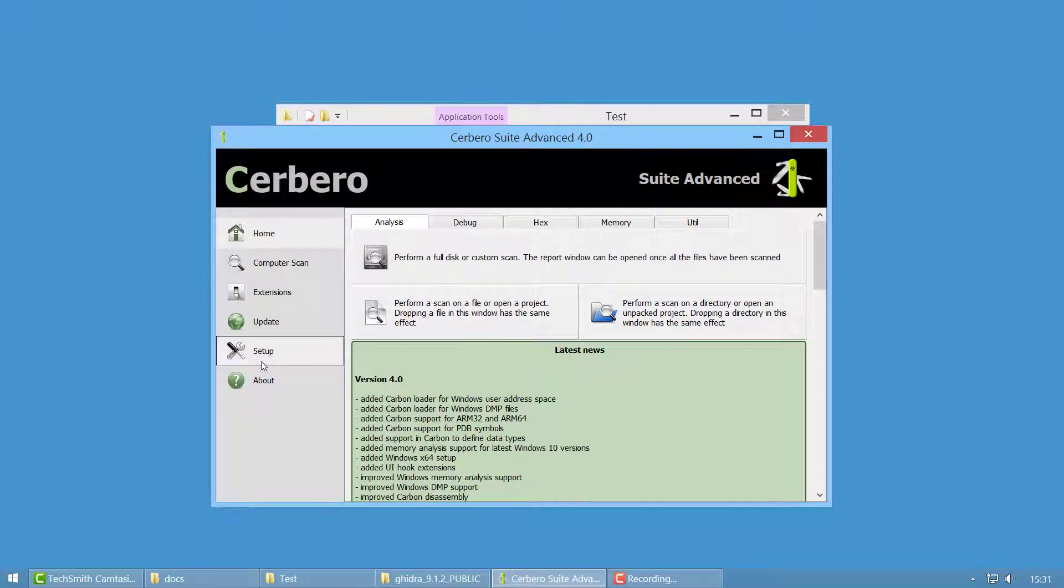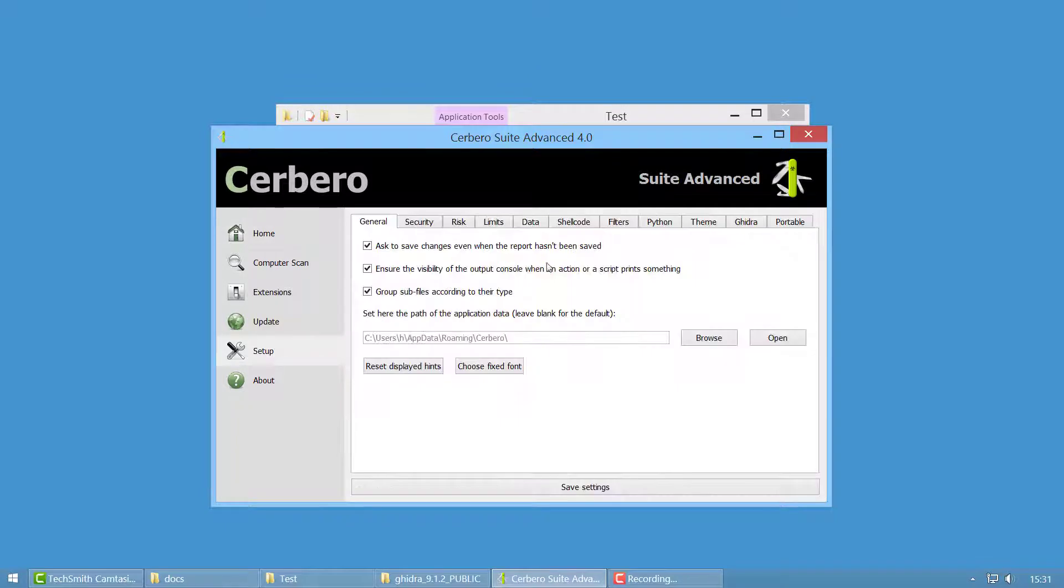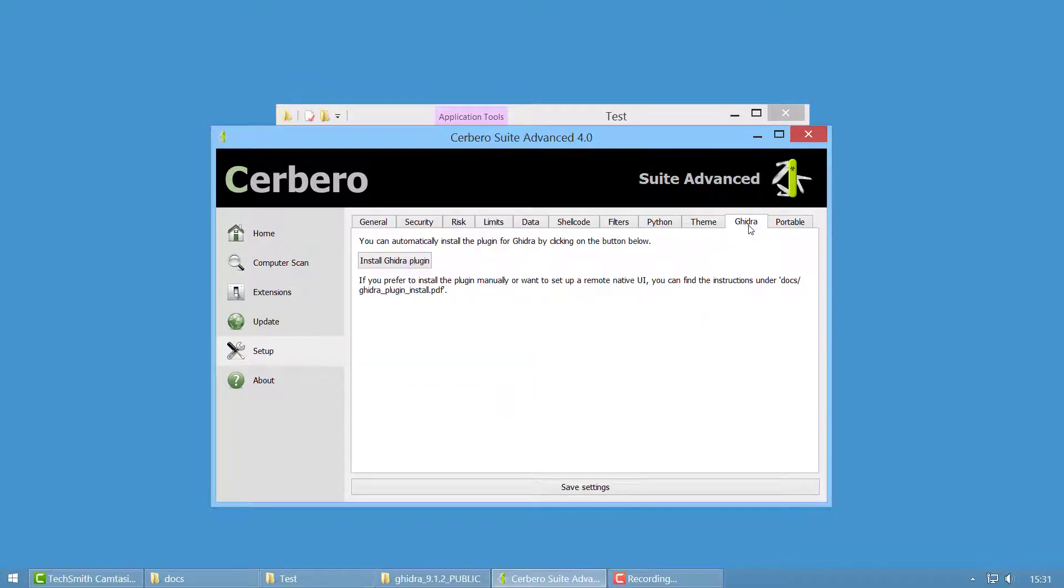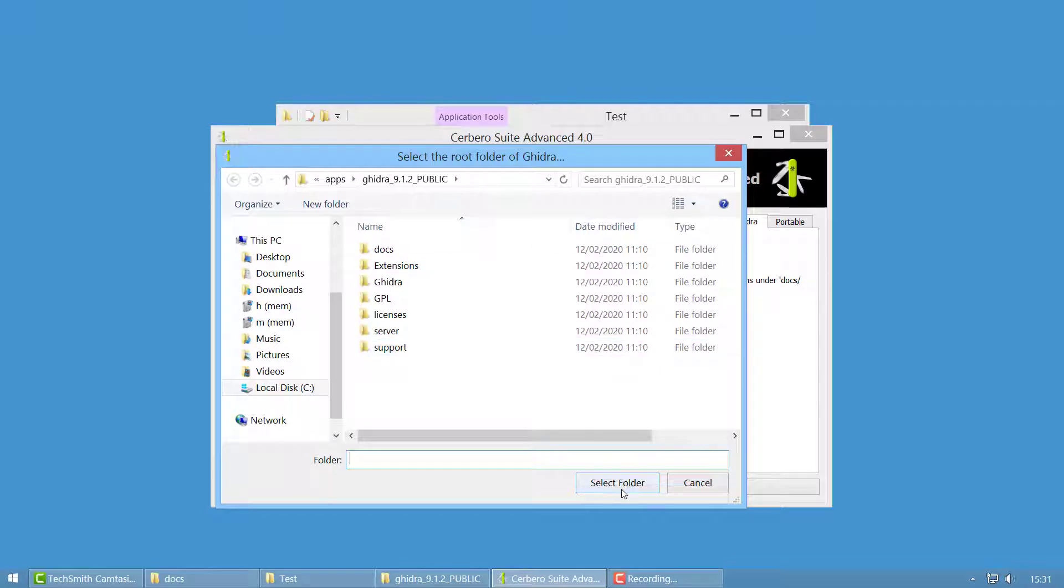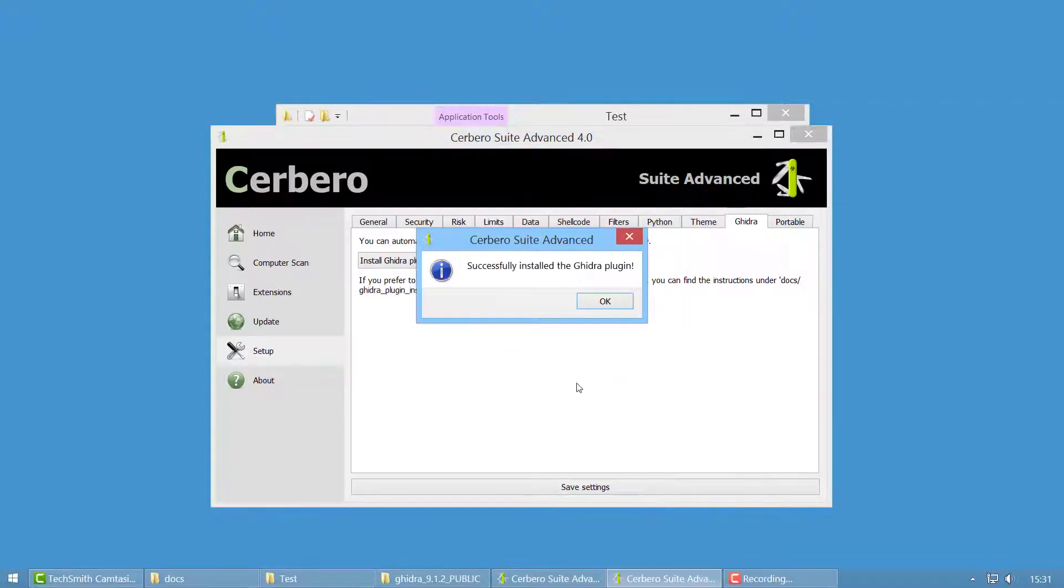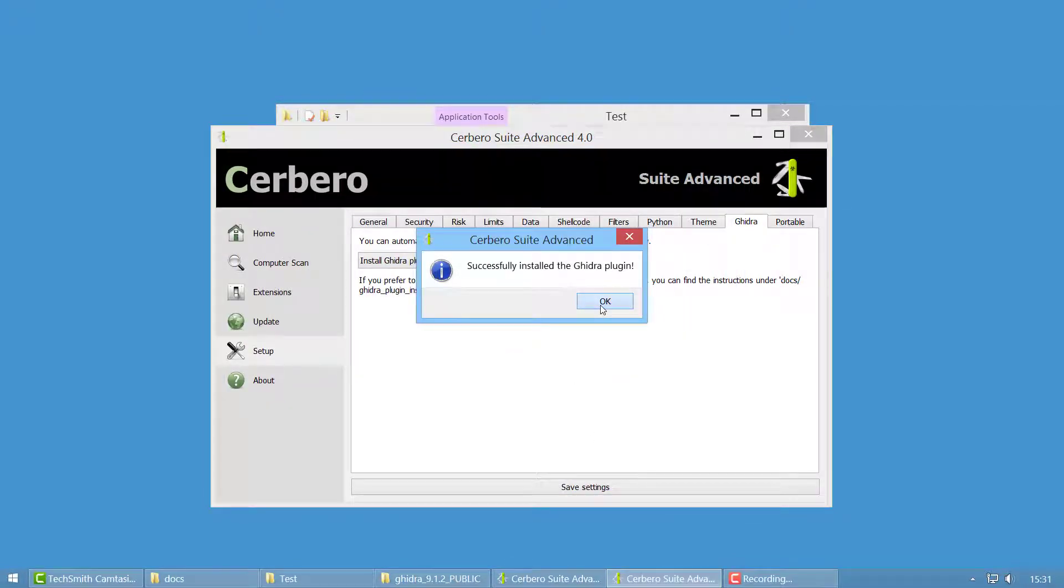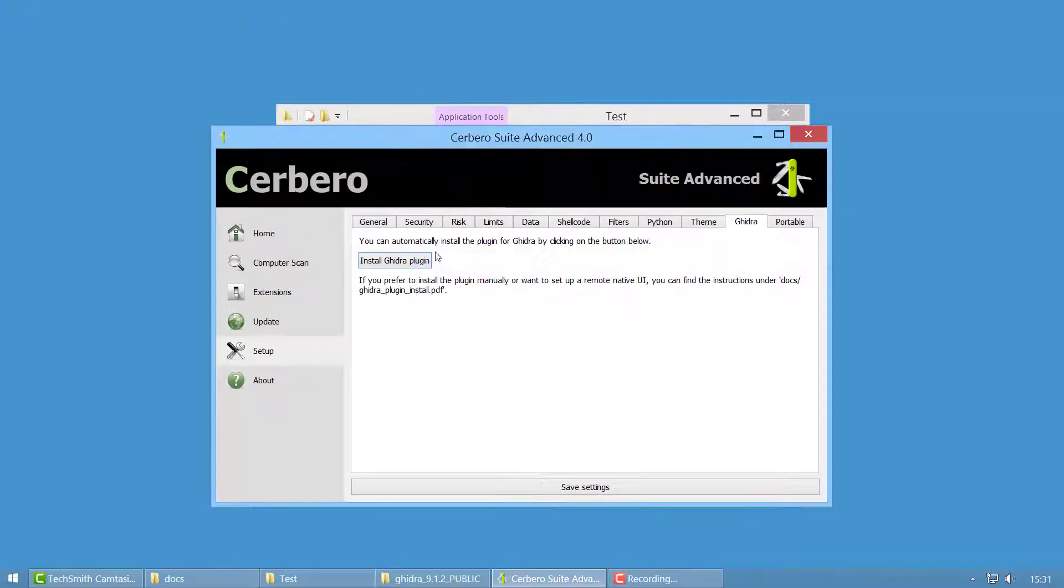You click on setup in the Cerberos UI, you click on the Ghidra tab and on install Ghidra plugin. You select the root folder of Ghidra and that's it. The plugin will automatically be installed.